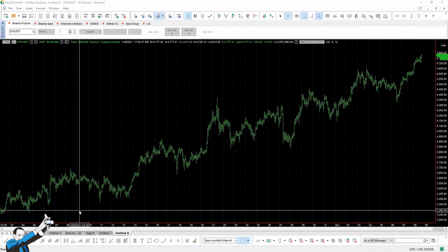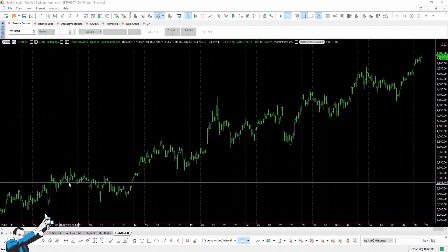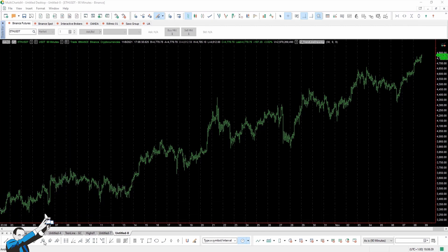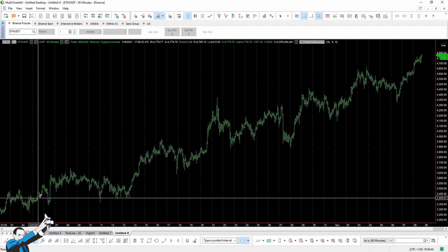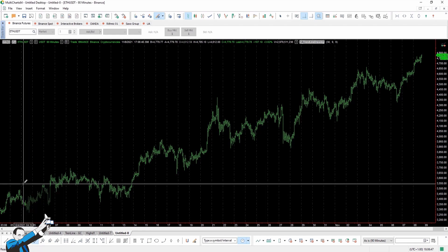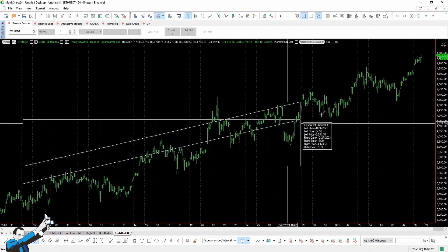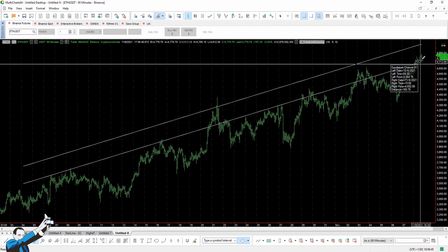Generally, trendlines are defined as the dynamic support or resistance within which prices move. So let's try and plot a trendline on this chart, which tracks the prices of Ethereum, the second most important cryptocurrency by capitalization. The first one, obviously, we all know is Bitcoin.